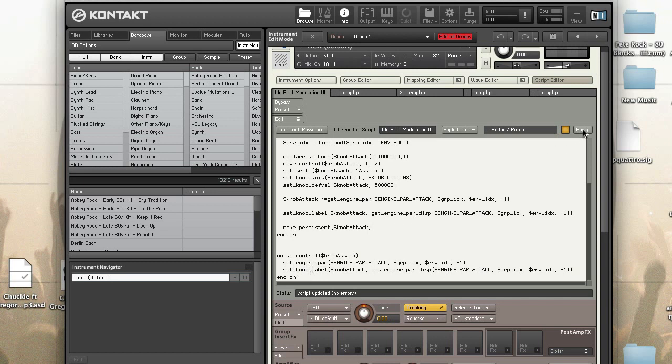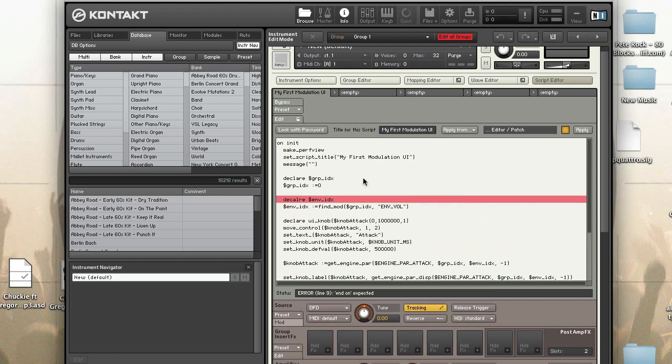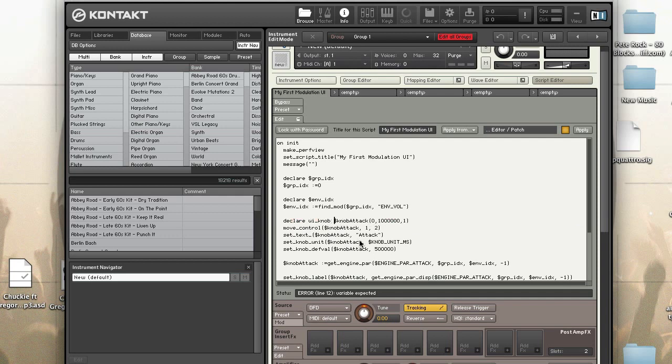Let's hit apply and make sure that we don't have any typos or incorrect values. And let's see what we have here. We do have a typo, it's supposed to be declare. Declare UI knob, what's wrong here? Variable expected. Oh I'm sorry, no parentheses when you use declare.